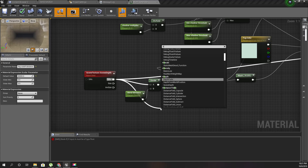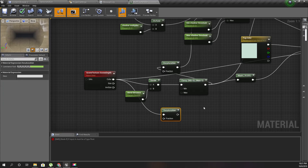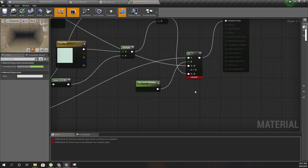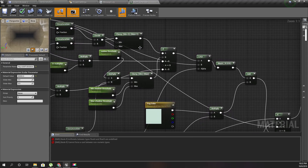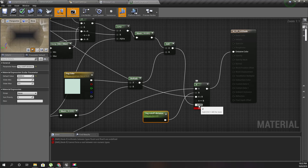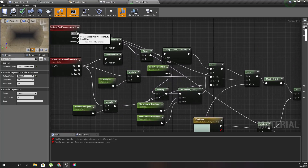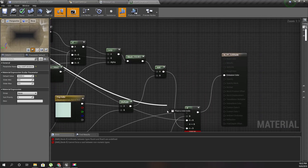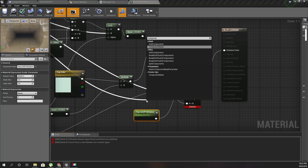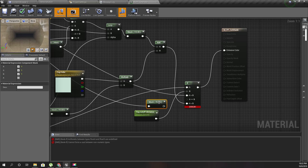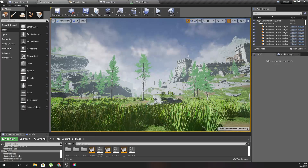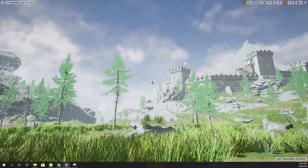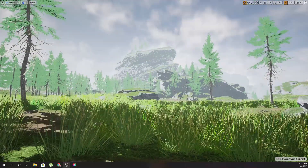There's an error: input A must be of type float. The problem is that the input comes in as RGB, so I can fix it by adding a component mask for the RGB components and plugging that in. After applying, the sky color is restored — it's blue and no longer affected by the fog color.